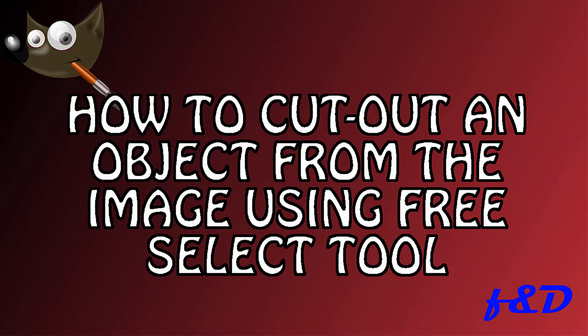Hi guys, this is FND. In this video, I am going to show you how to cut off an object from the image or how to remove background using the free select tool.